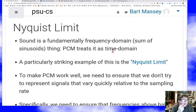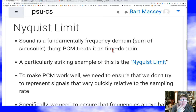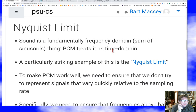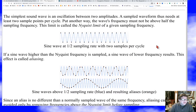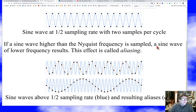Thinking about sound in the time domain is really kind of a bad idea a lot of the time, because sound is fundamentally about frequencies. PCM sampling is done at regular intervals as though what's important is the time domain, and that's problematic in frequency space. One of the things you have to worry about is the maximum frequency you can represent. To understand that, you have to look at something called the Nyquist limit.